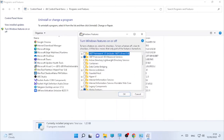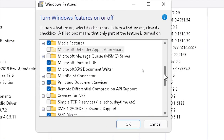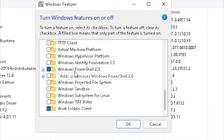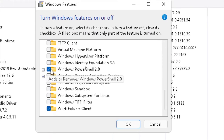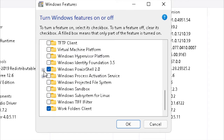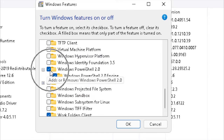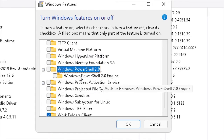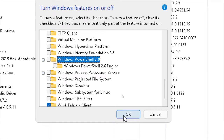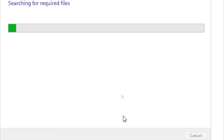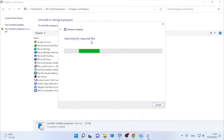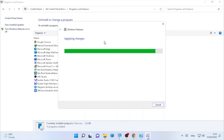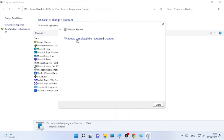Here you will find different Windows features. Scroll down to the W section and find Windows PowerShell — in my case it is already ticked. Click the plus sign and uncheck both checkboxes to disable it, then select OK. It will search for required files and disable Windows PowerShell. Once Windows completes the requested change, close the window.